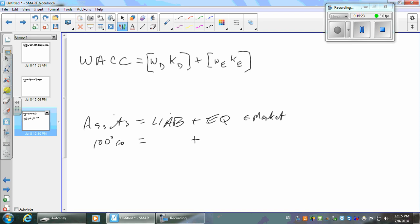How can I get estimates of market values? With the assets, you'd have to appraise everything — you'd never get a good estimate and it'd take forever. So what we do instead is we estimate the liabilities, we estimate the equity, and we add the two together, and that gives us our assets.